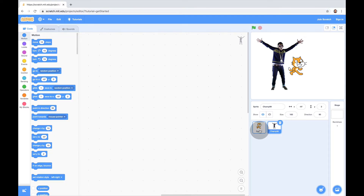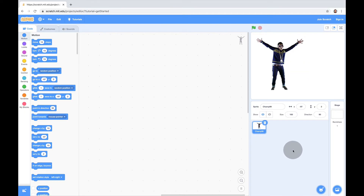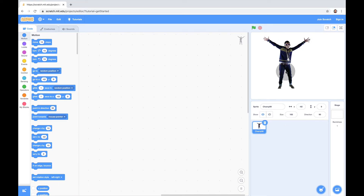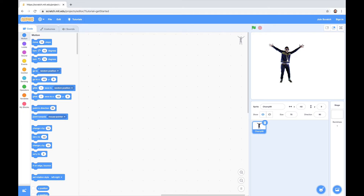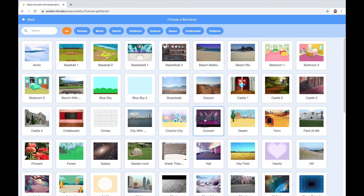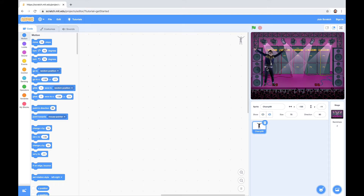Next, we're going to click on the cat and get rid of it since it's not part of the dance party program. This sprite is a little big right now, so we want to shrink him. Down here in size, we're going to change the number from 100 to 75 — that's the same as 75%. Then we'll add a background: bottom right, click on backdrop, and I like this concert background. Double-click and there he is on the stage, looking ready to dance.